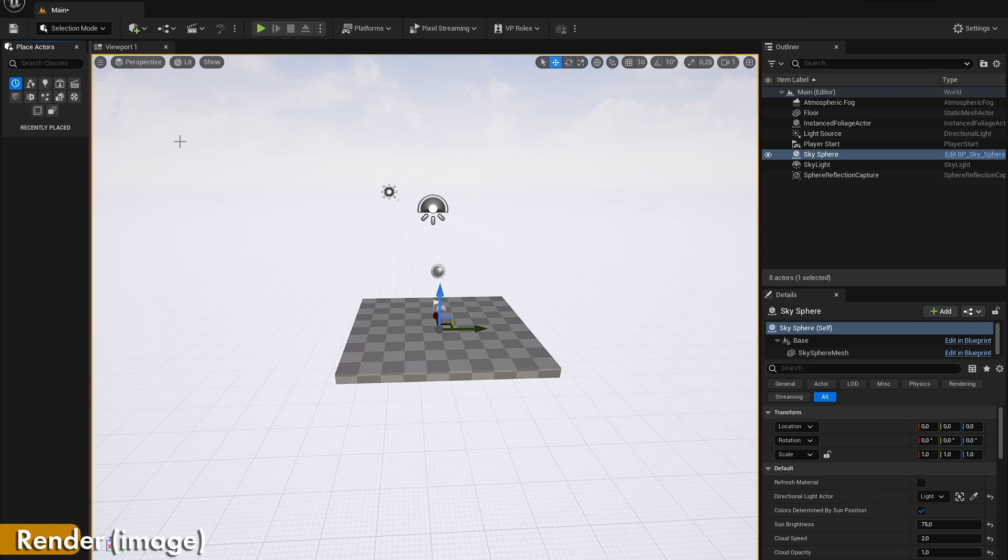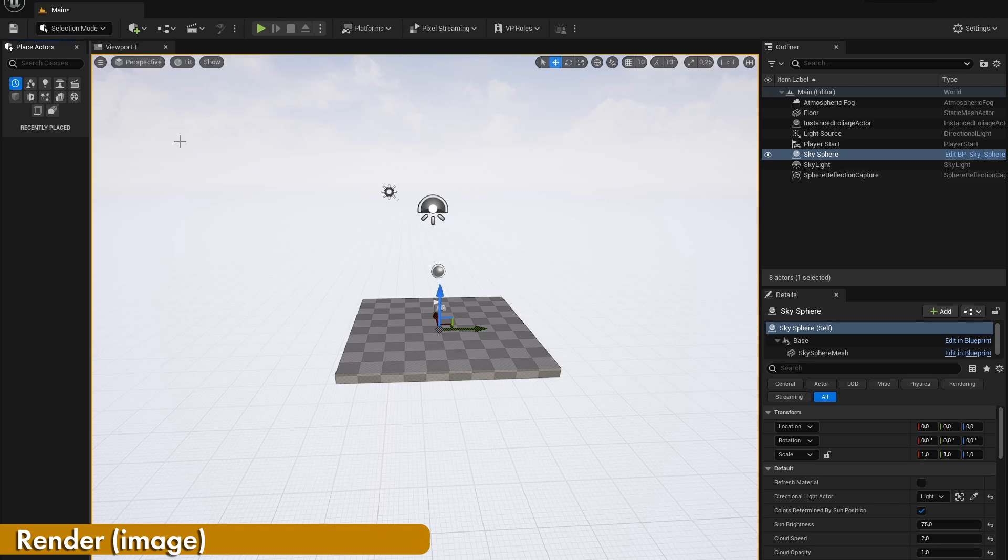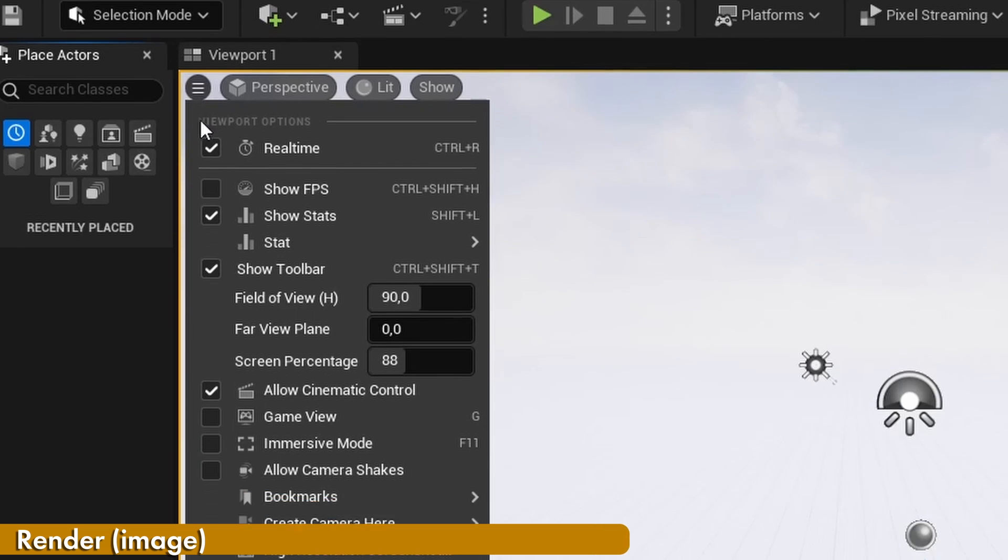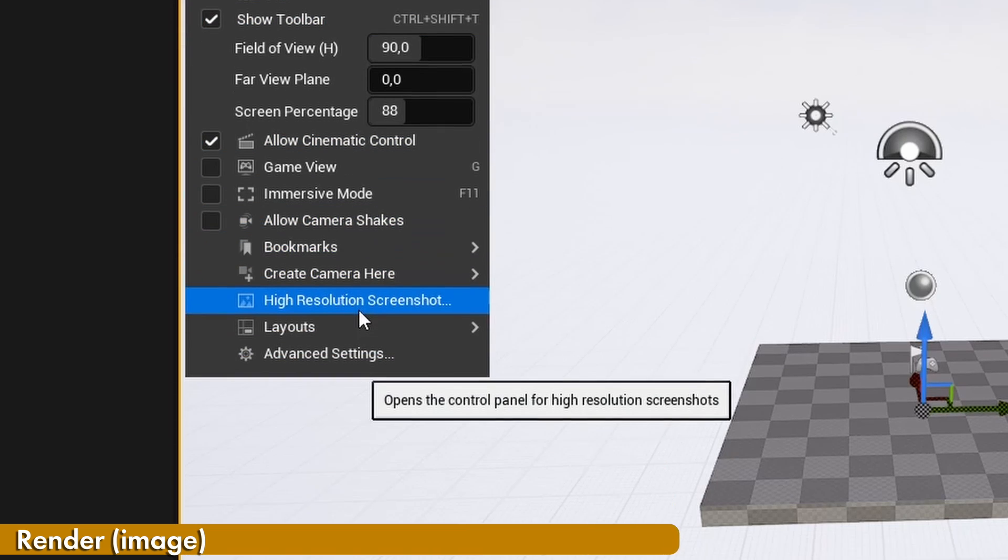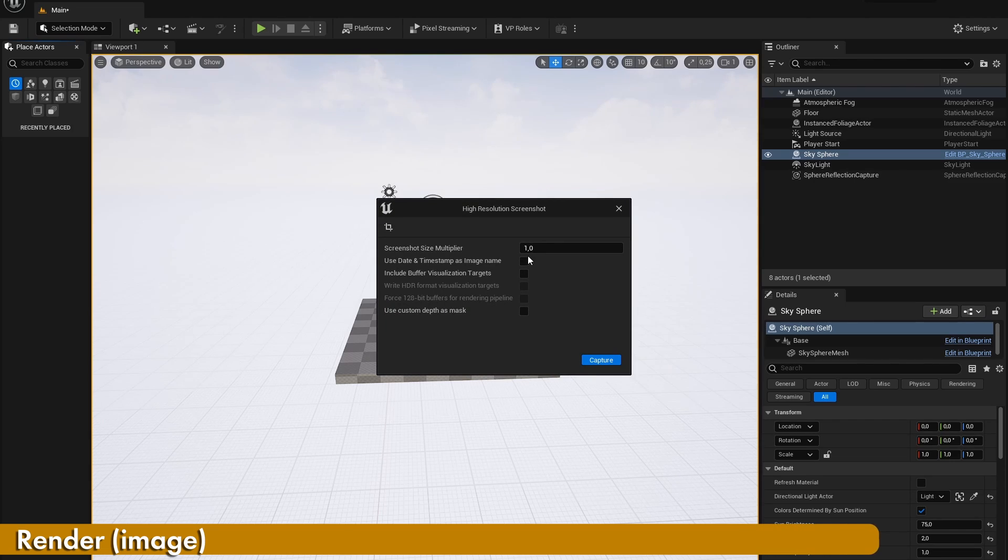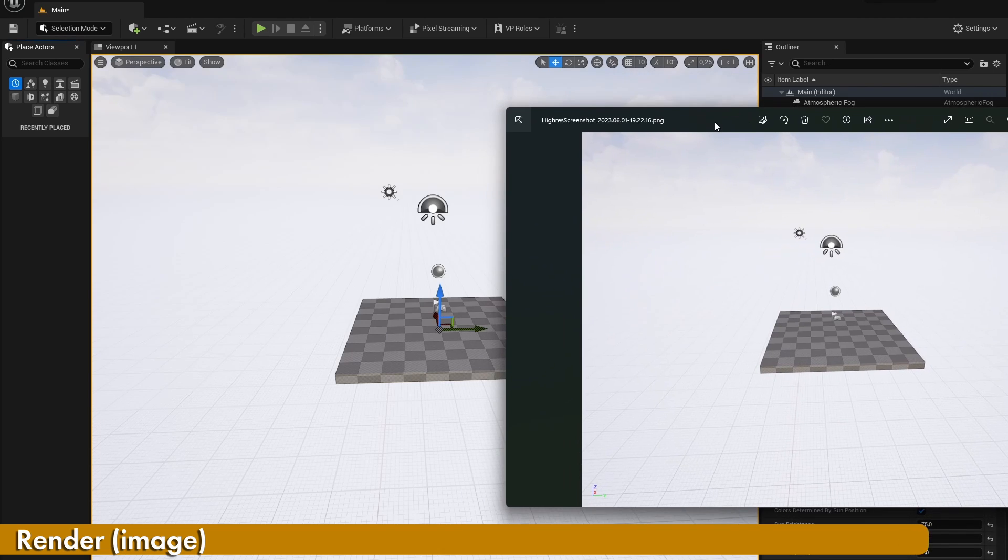Rendering a single frame as you would in Blender is not possible in Unreal Engine, because it's more focused on the renderings of animations. To render a single frame, I would recommend piloting the camera object and taking a high resolution screenshot of the screen. Or you can always render out an animation that is one frame long.